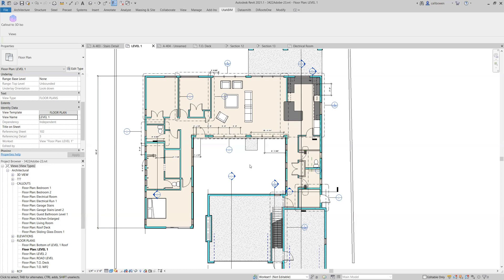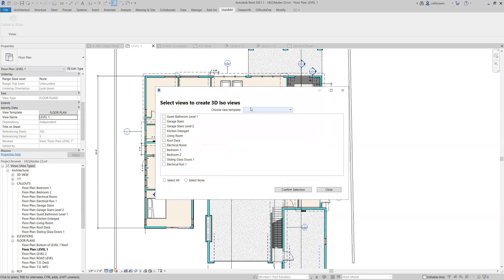Ordinarily, this would take a long time, but with this plugin we can create all these views in a batch and we'll apply a view template as well. So watch this. Let's come up here and let's pick a view template.